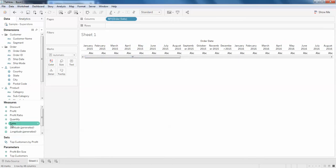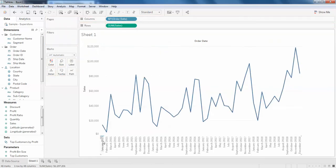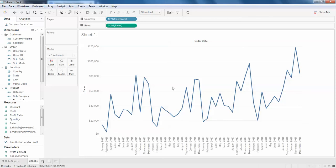You can see the line is going in this way. Now what if you want to add the profit to see how the profit went?